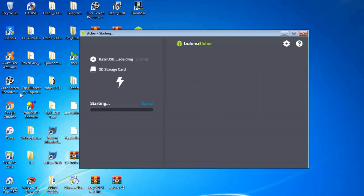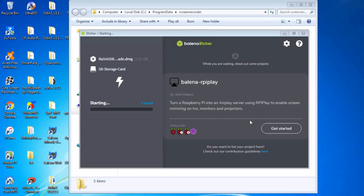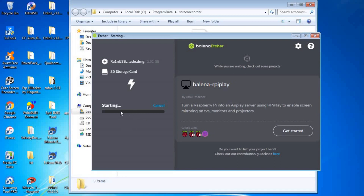Now it's making the USB a bootable device using UEFI and normal mode. We have to wait until the whole process is finished — be patient. Now it's deleting the partition and making the USB bootable.